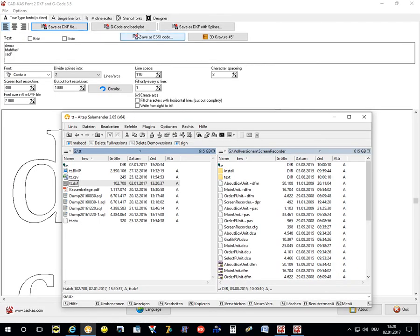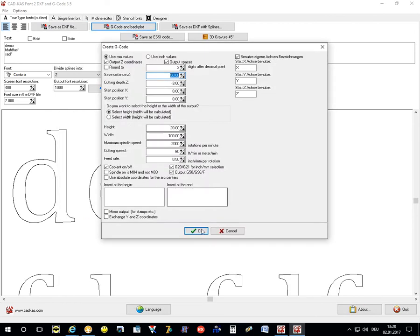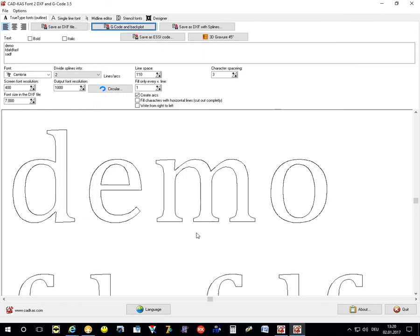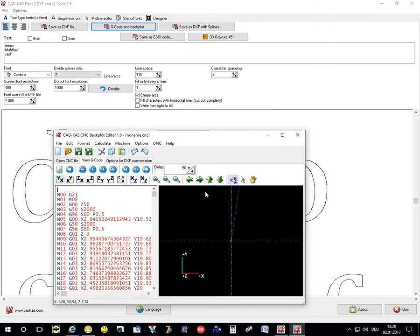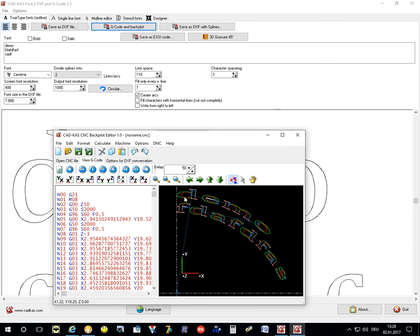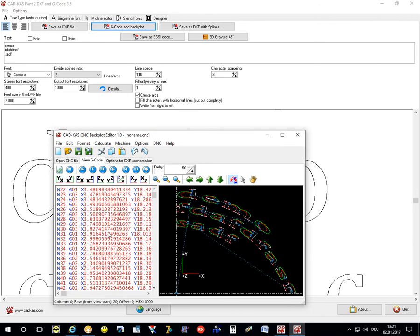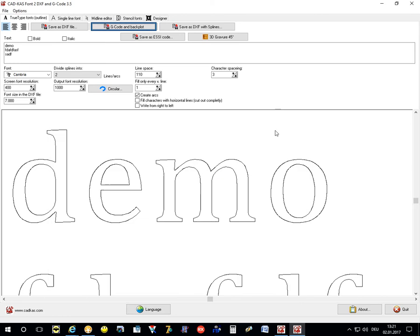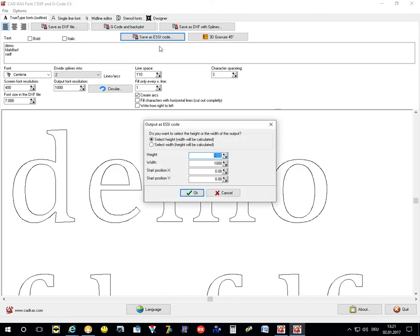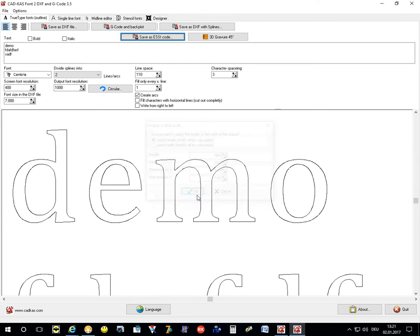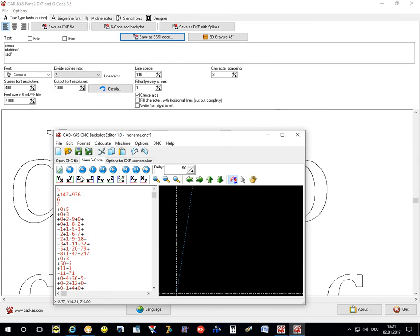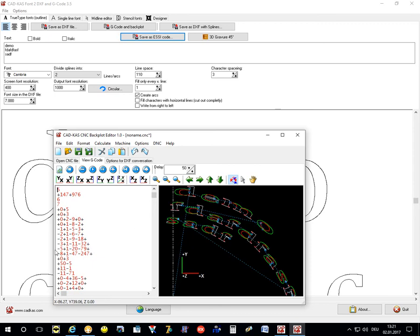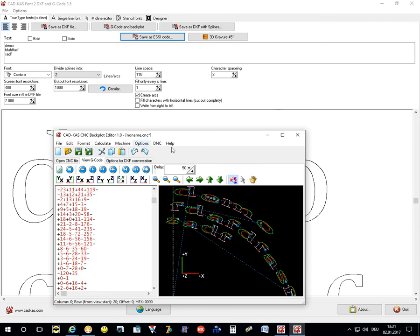You can also create G-code. This is the created G-code and here we have a preview of the output. And you can also create the ESSI code. This is the ESSI code.